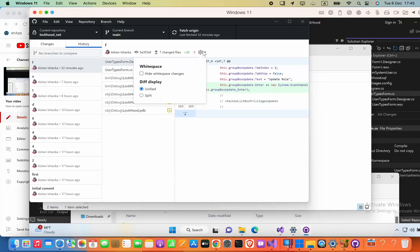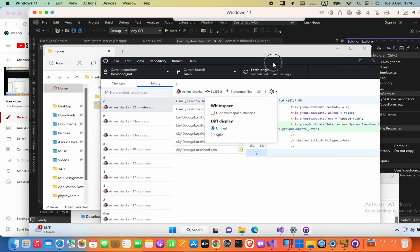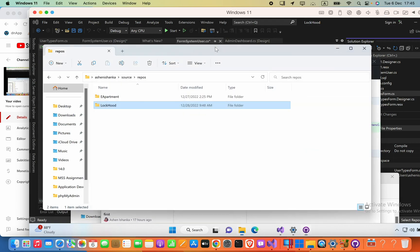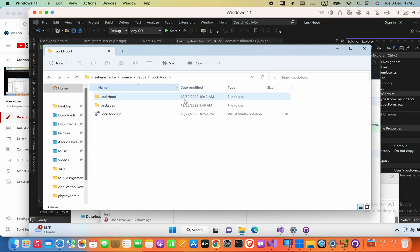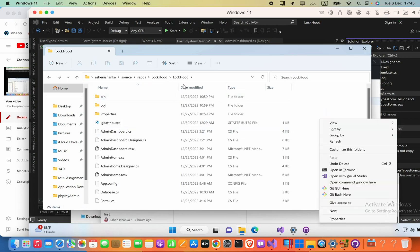Let's see how to delete all commit history in GitHub. I'm using GitHub Desktop. The reason I'm going to delete is it is taking some space in my computer. Deleting the .git folder in the project folder is not the solution — it will result in some problems in your project. So all you have to do is open your project folder and then open it in terminal.